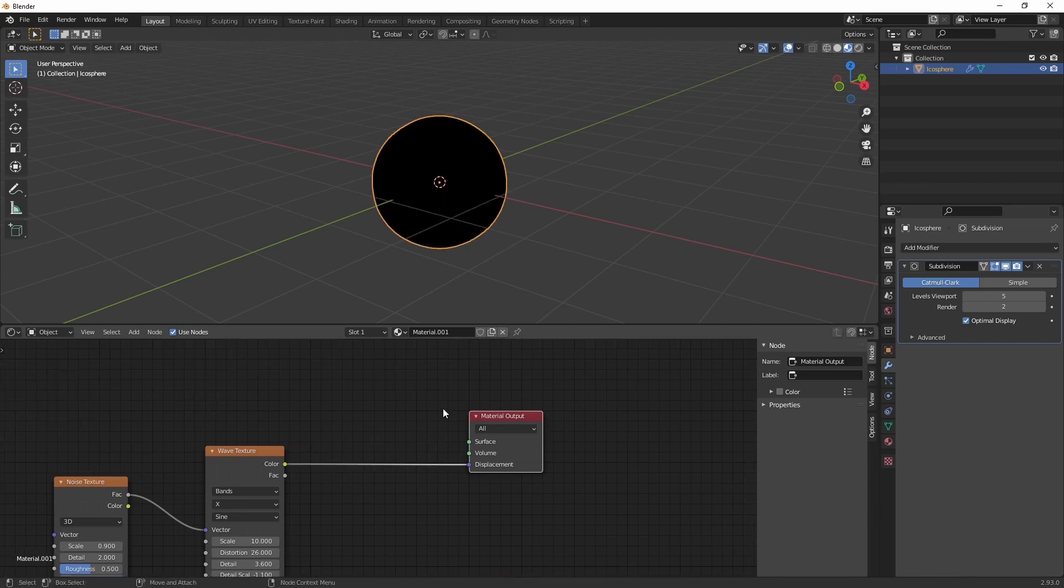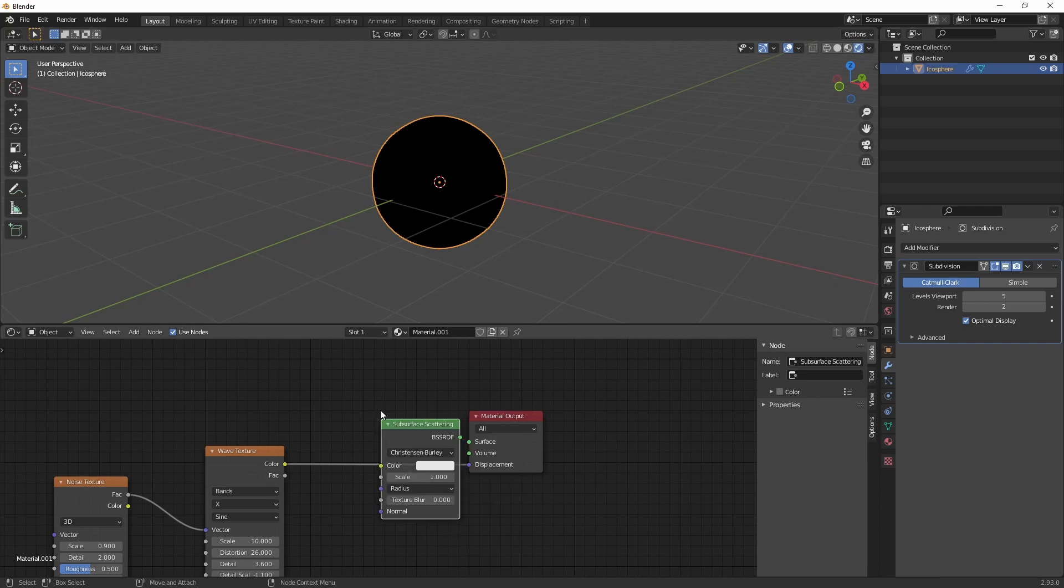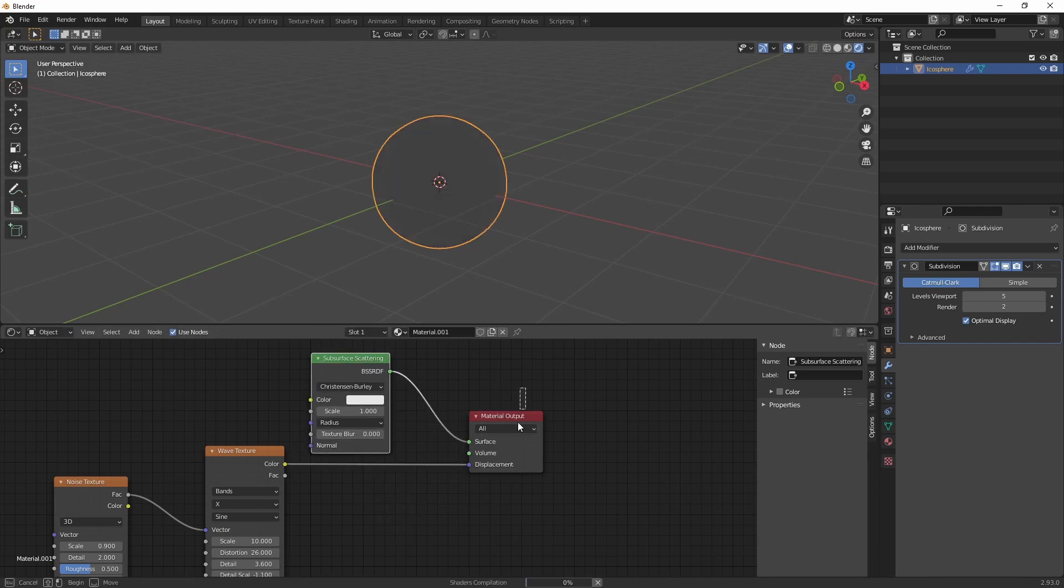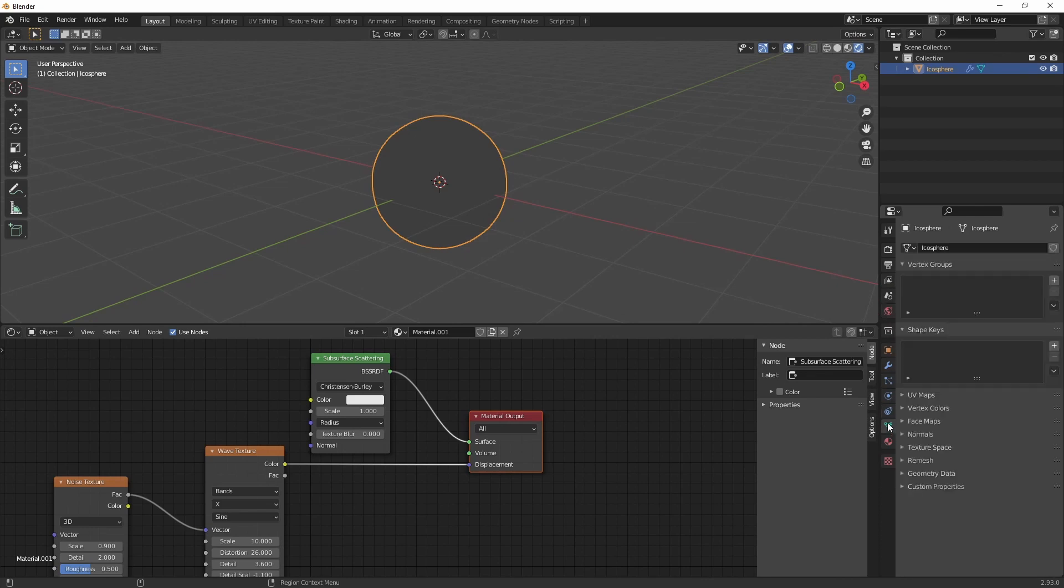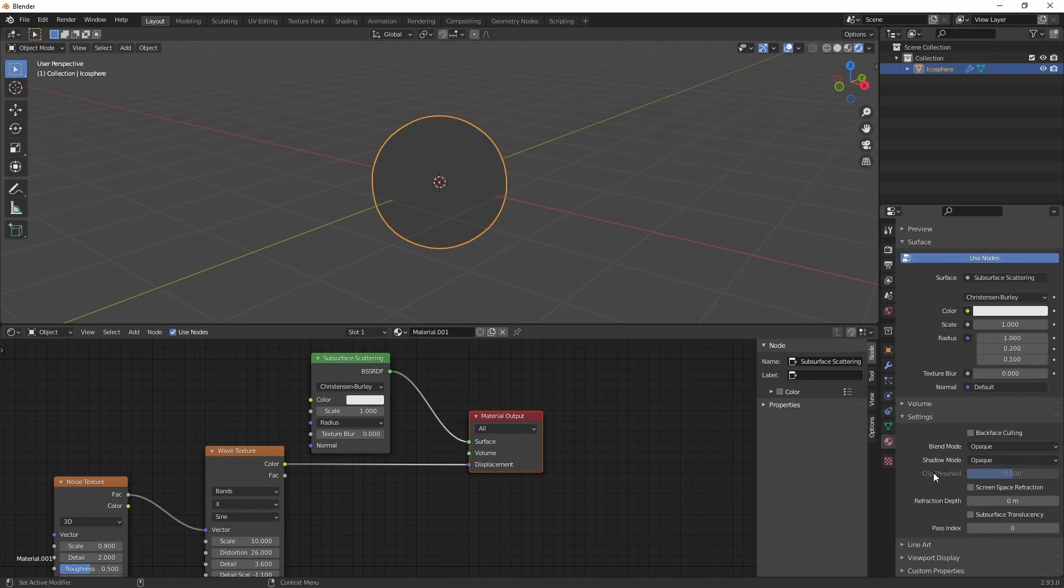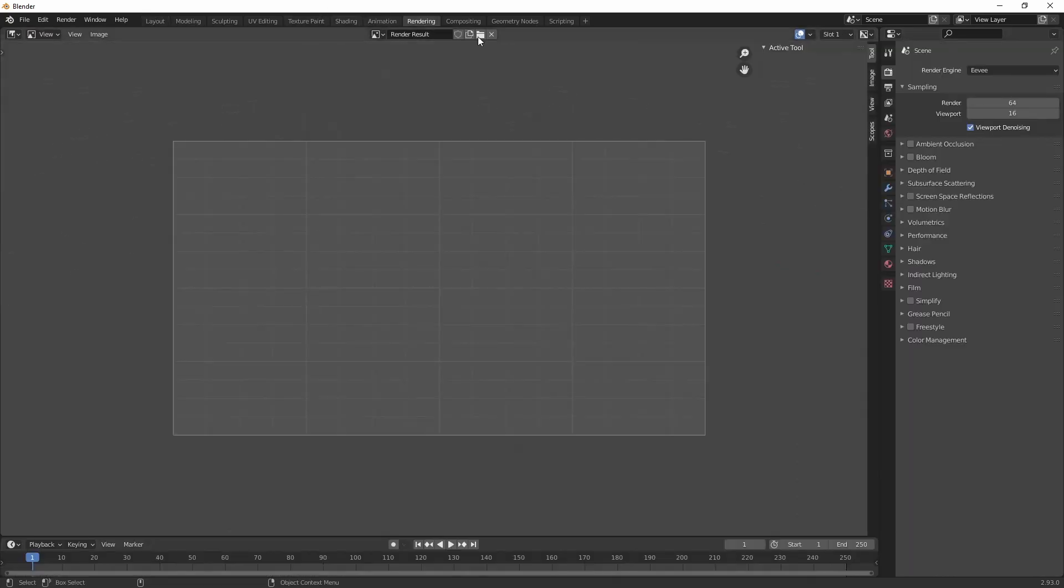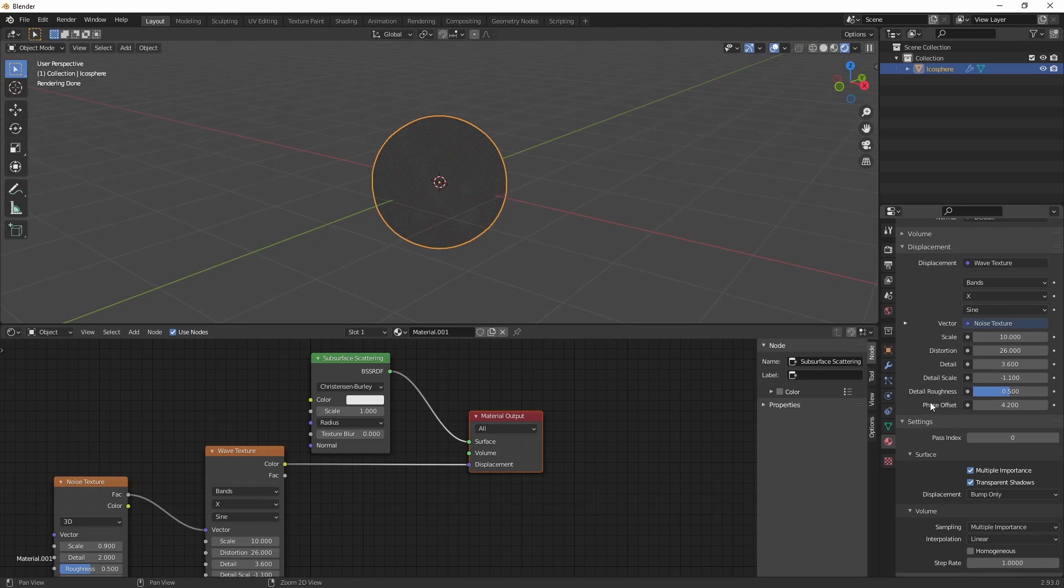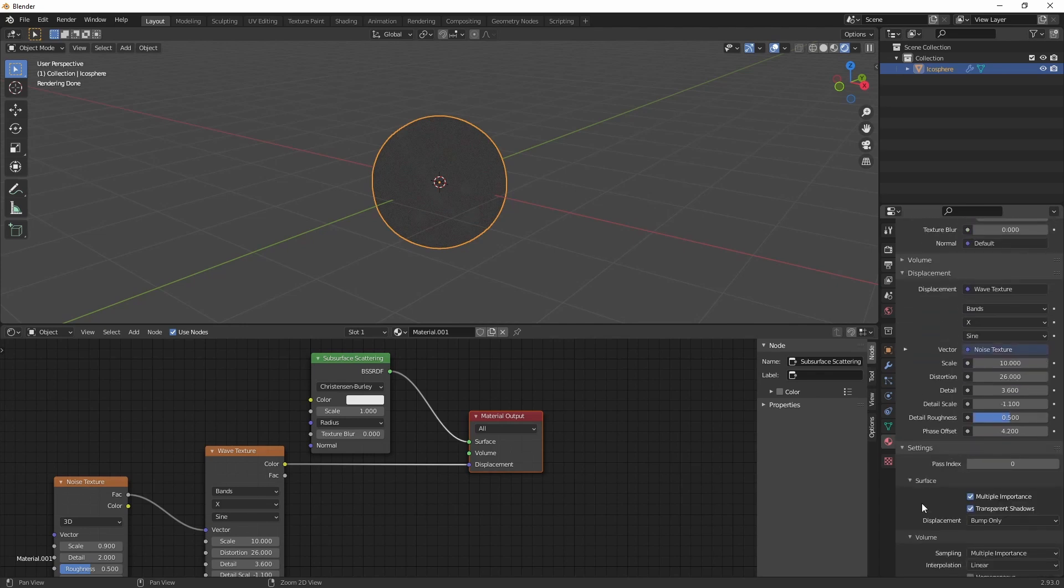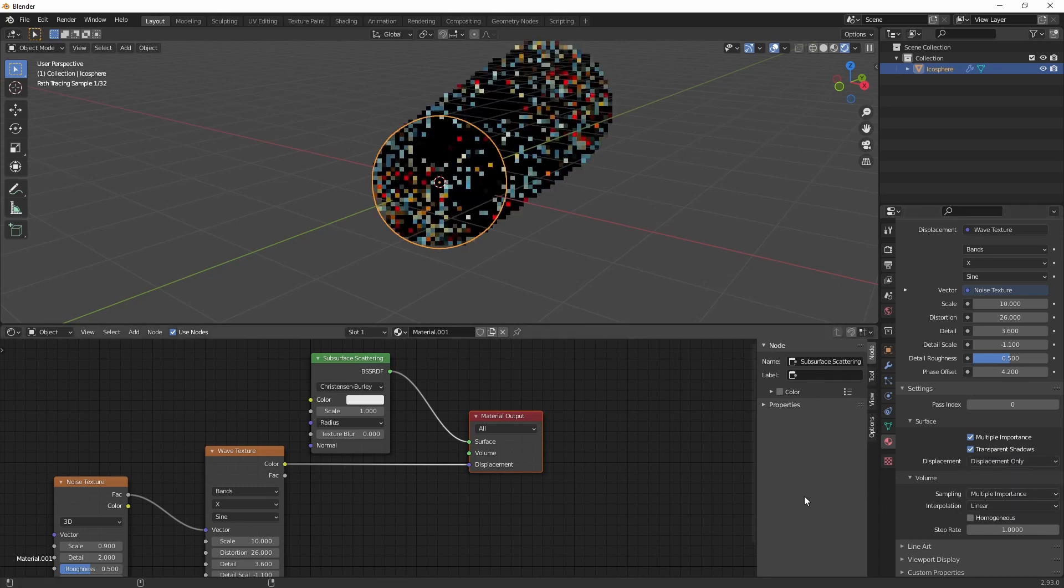Alright, now let's create a displacement effect. And for now we don't see anything. Let's also create a subsurface scattering material. Alright, we need to go into our settings and enable displacement. For that we're going to need cycles. And it will be under here, displacement. And change this to displacement only.